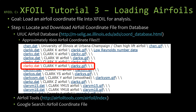The goal of this video is to load an airfoil into X-Foil using an airfoil coordinate file. This gives us the ability to import custom airfoils into X-Foil for analysis. The first step when importing an airfoil from a file is to download, obtain, or if you're brave enough, create an airfoil coordinate file.